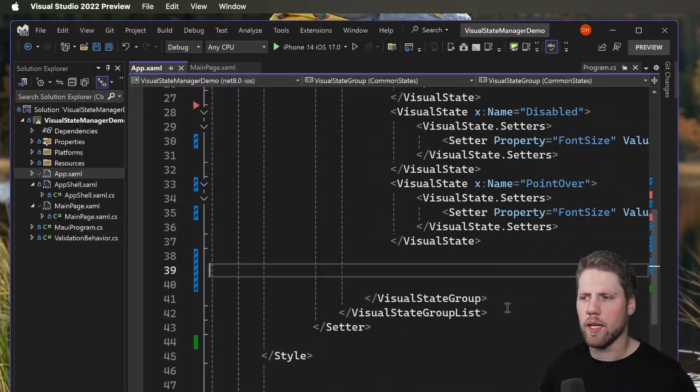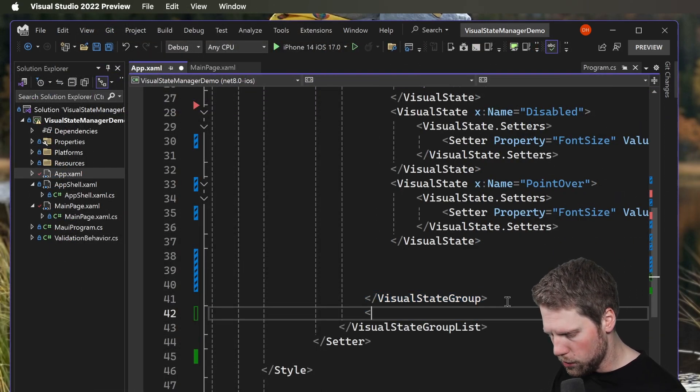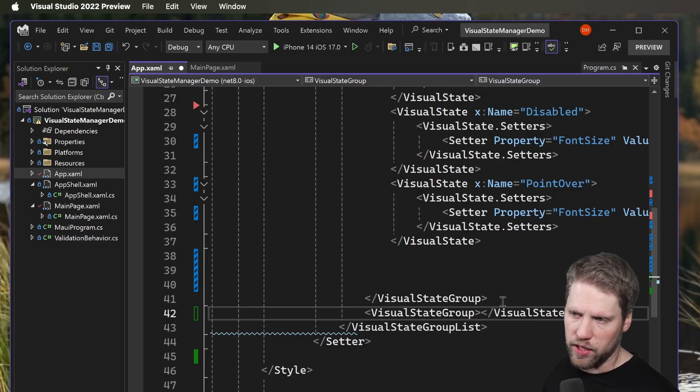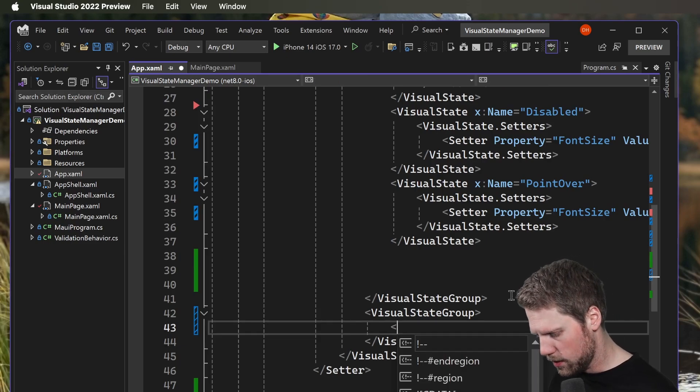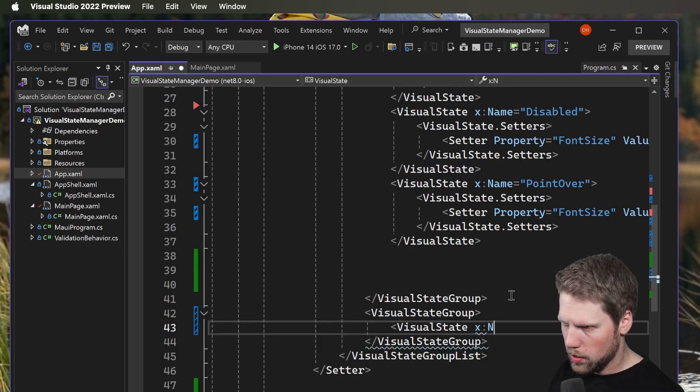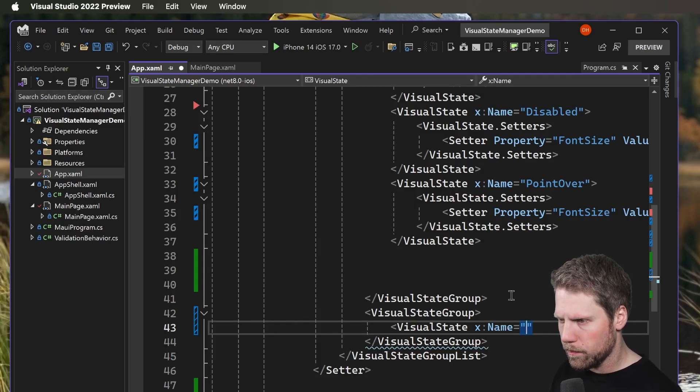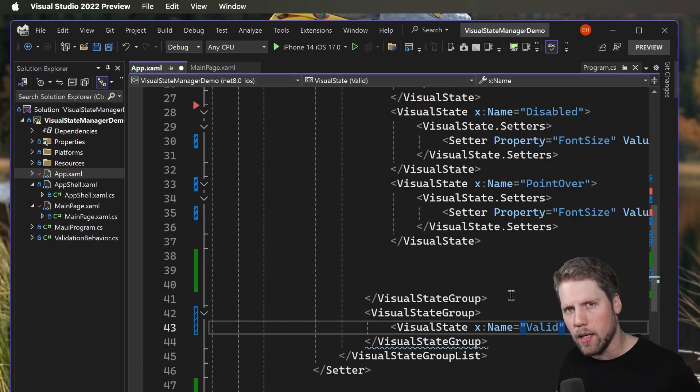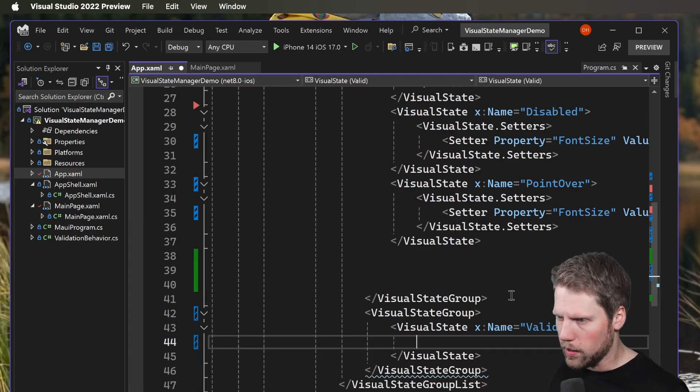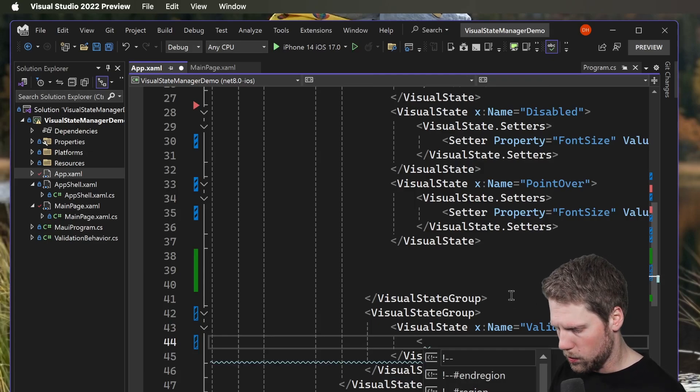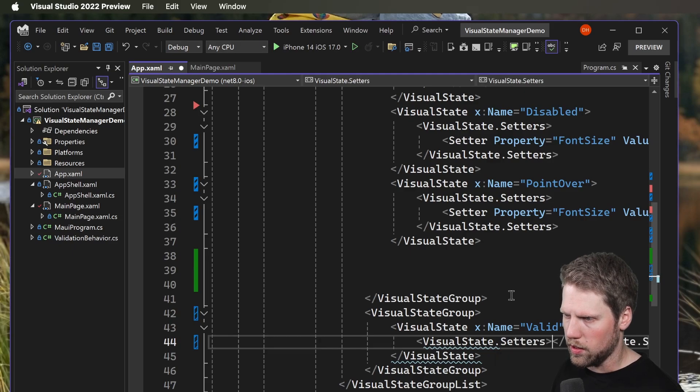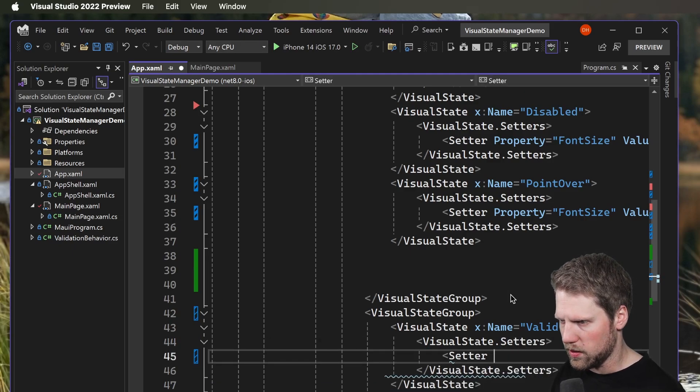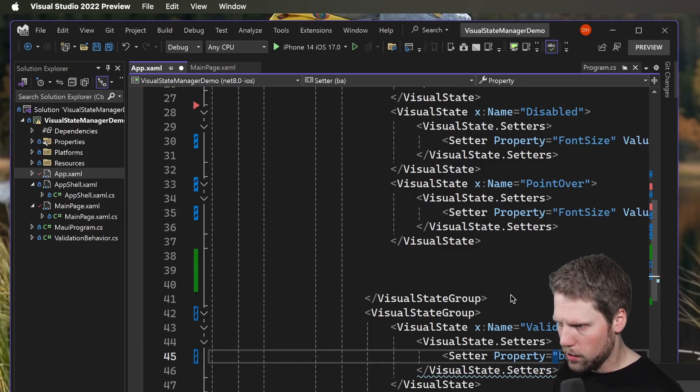We can go here and create a new VisualStateGroup in the VisualStateGroupList. Now we can create our own VisualStates. We call it valid, for example, if you want to have input validation and show them differently when we have a valid state and an invalid state. We will add some setters. In the setters list we will have a setter property, background color, value, let's say green if it's valid.